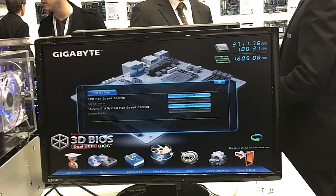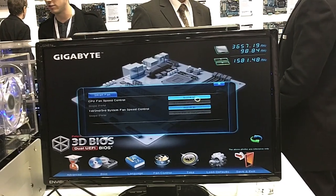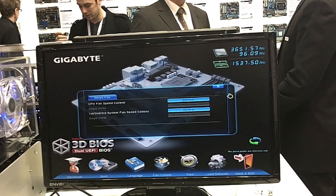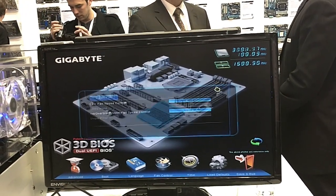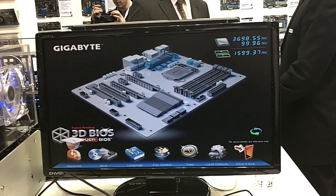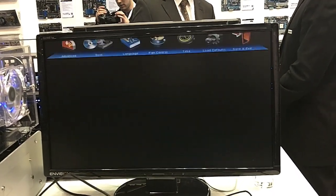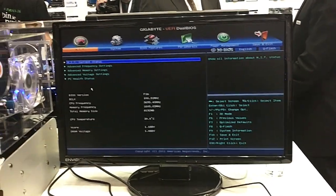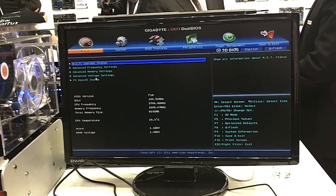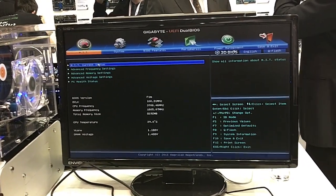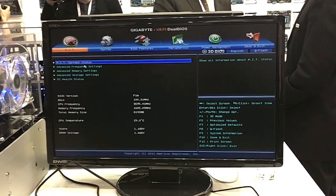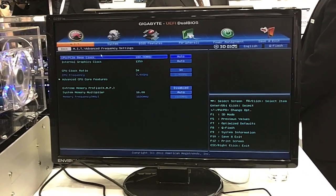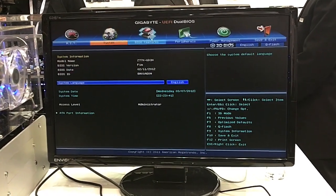You can also alter fan control — lots of options here for how your fans will work. And of course, if you're a power user, you're going to want to use what we call advanced mode, which is more like the traditional BIOS environment that you'll be used to.